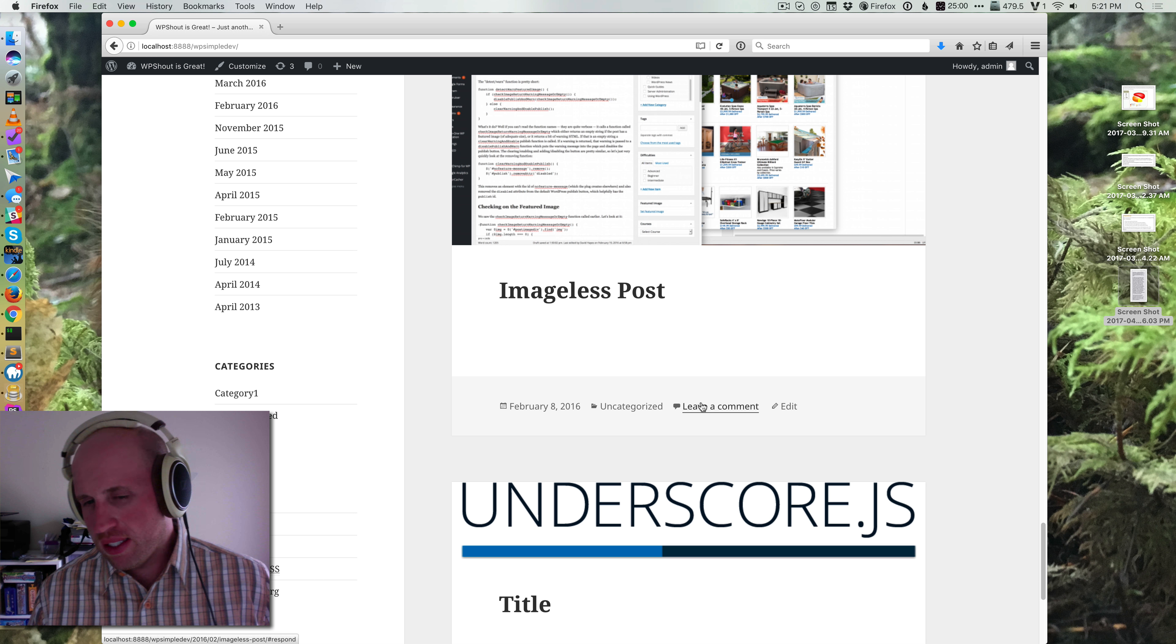WordPress lets you go in and say settings, discussion, and then you can say allow people to post comments on new articles. So you can easily toggle that with WordPress.